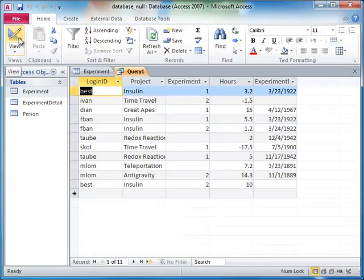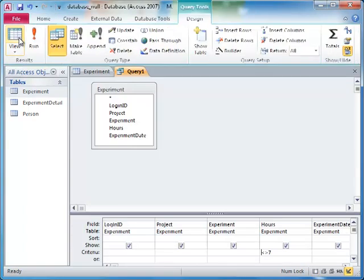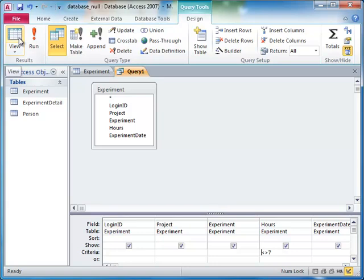Notice that the results are missing the records with null values in the hours field. Those records were filtered out because, as we've said, only the 'is' and 'is not' operators will return true when comparing a null to another value.